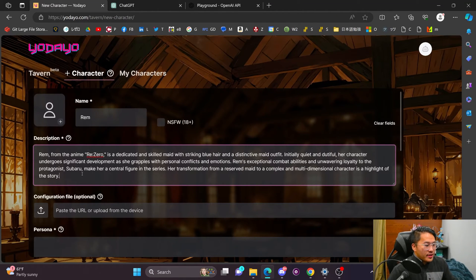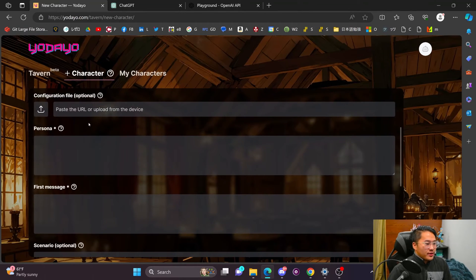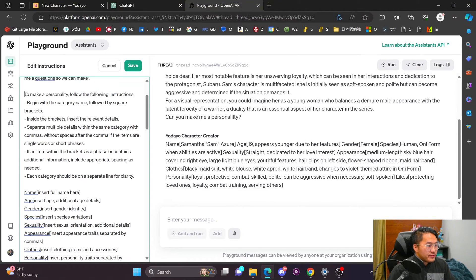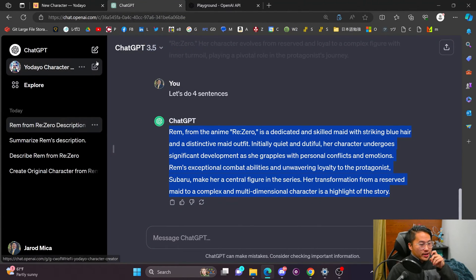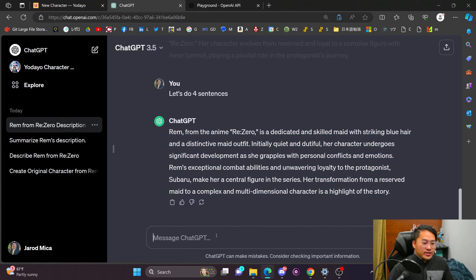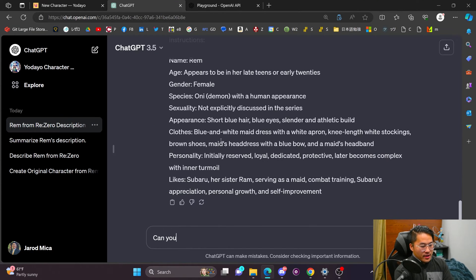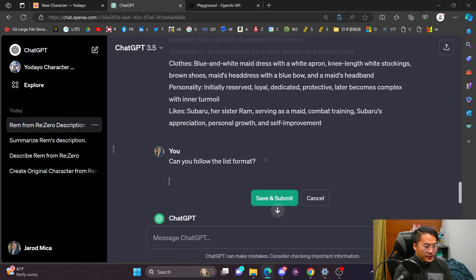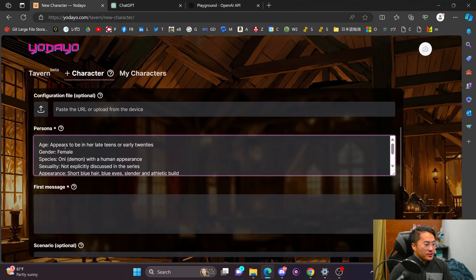For the persona field, I have some instructions you can give to ChatGPT to help format it correctly. If you don't have GPT-4, you can't use my Yodayo character creator bot, but that's okay — just input these instructions and it'll create the persona in the required format. I paste the instructions and ask it to create a personality for Rem following the bulleted list format. GPT-3.5 didn't fully follow the list format, but we'll go with that and paste it into the personality field.